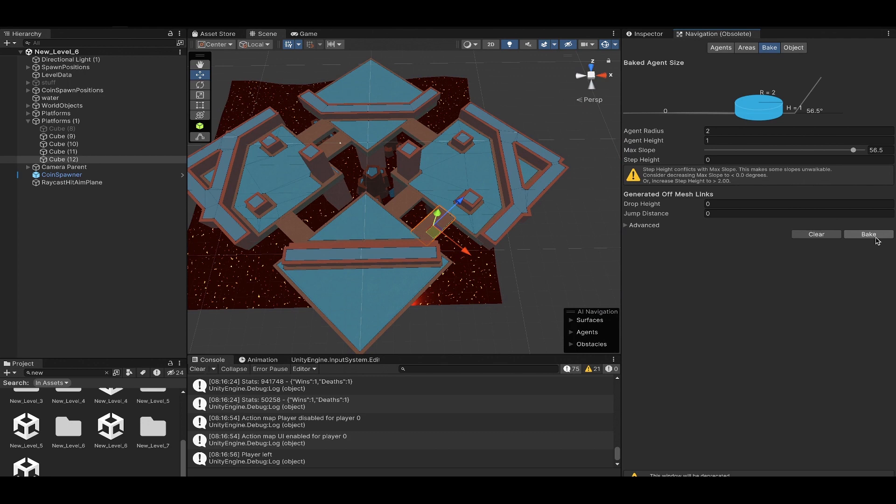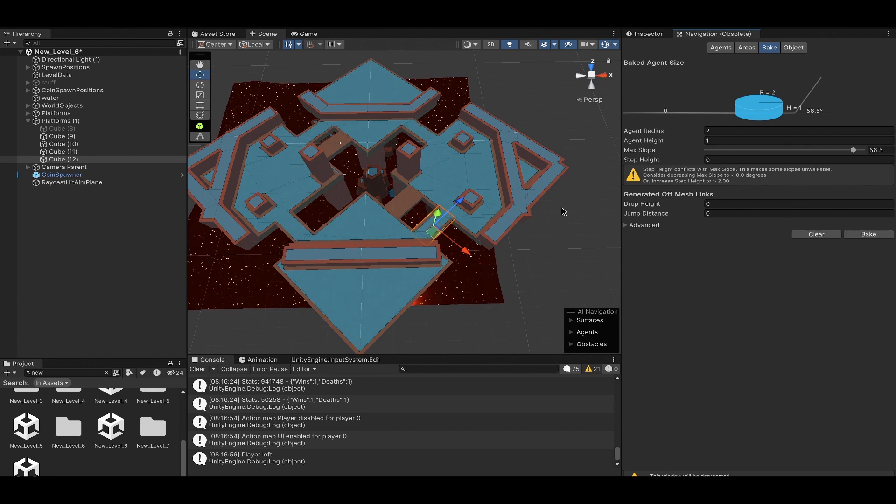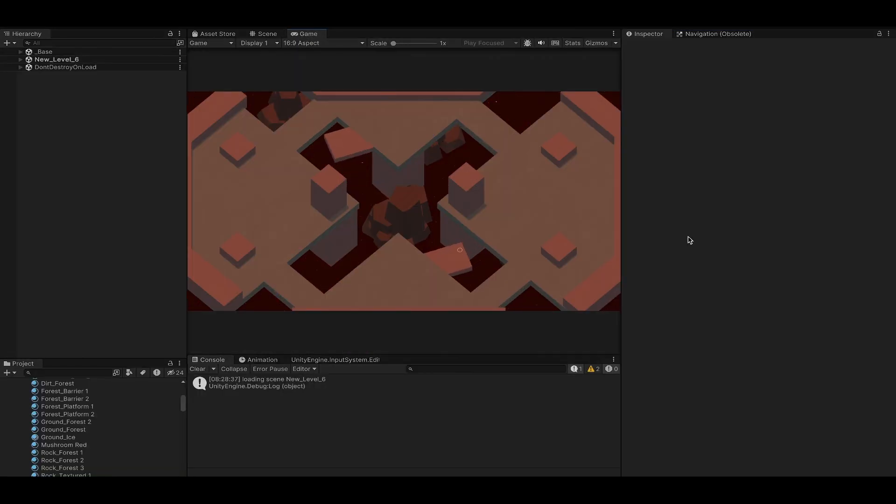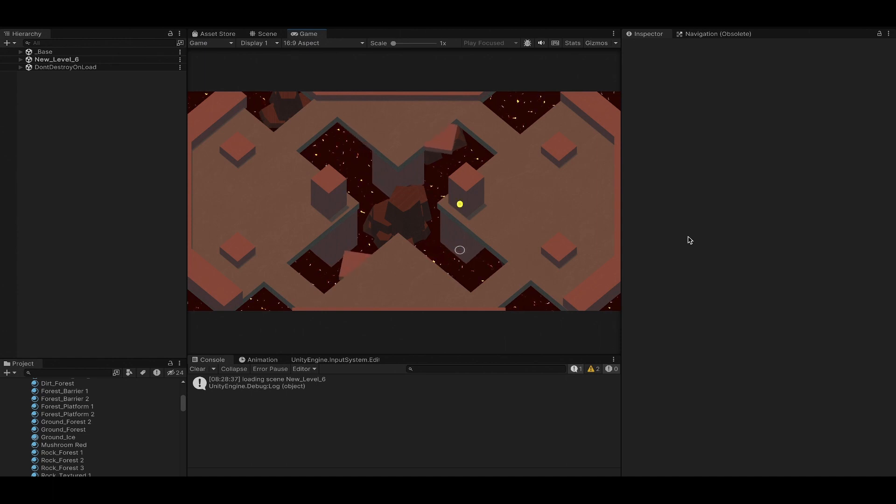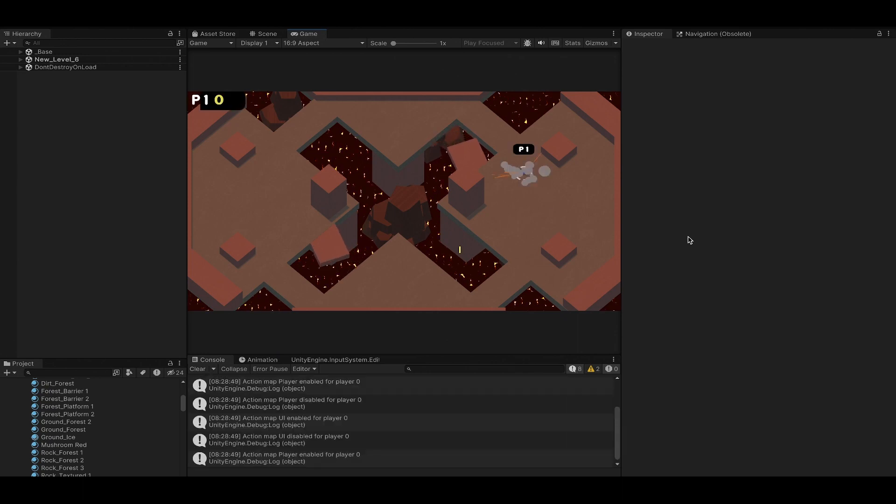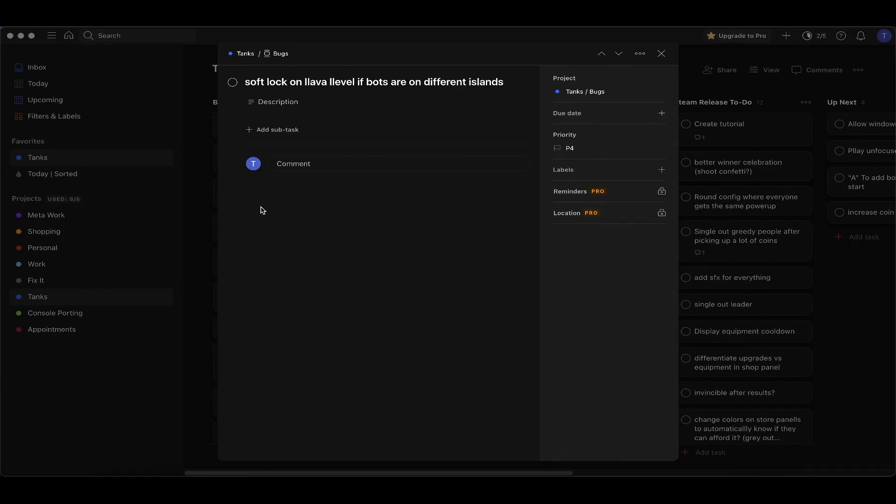We are going to flag them as static, bake this again, and now we have a way to always get in between. We have our moving platforms on the inside and we have our permanent platforms on the outside. This one is done, boom.